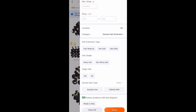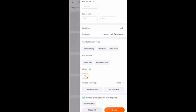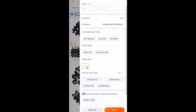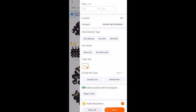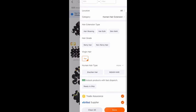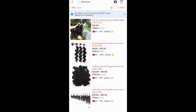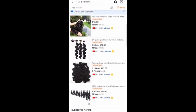Right here is where you would change to hair extensions of course. You can do hair bulk, skin weft, Remy hair, non-Remy hair, virgin hair, or non-virgin hair, and you can click on if you want Brazilian hair or Indian hair. You would want to click on 'Ready to Ship' — you don't want to wait forever — so push Trade Assurance and also filter for verified.